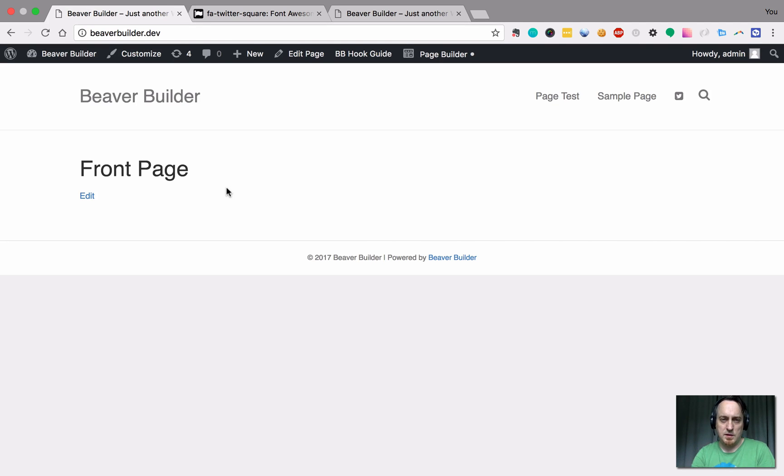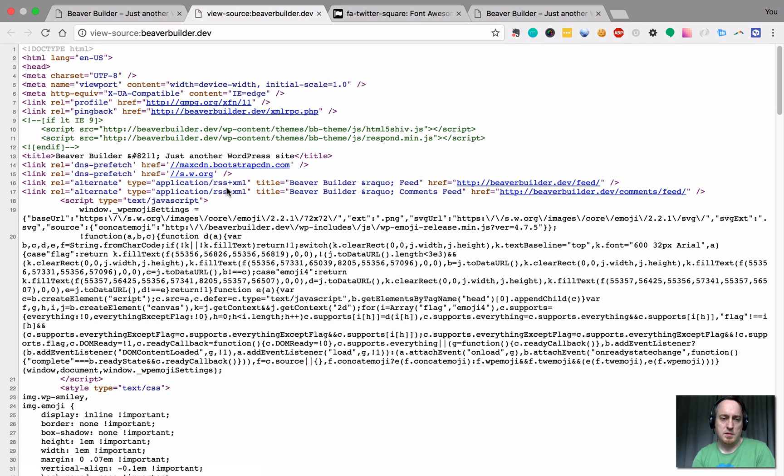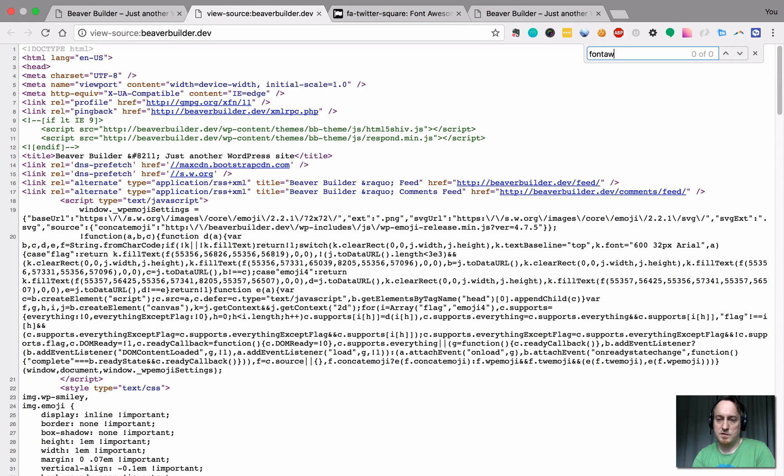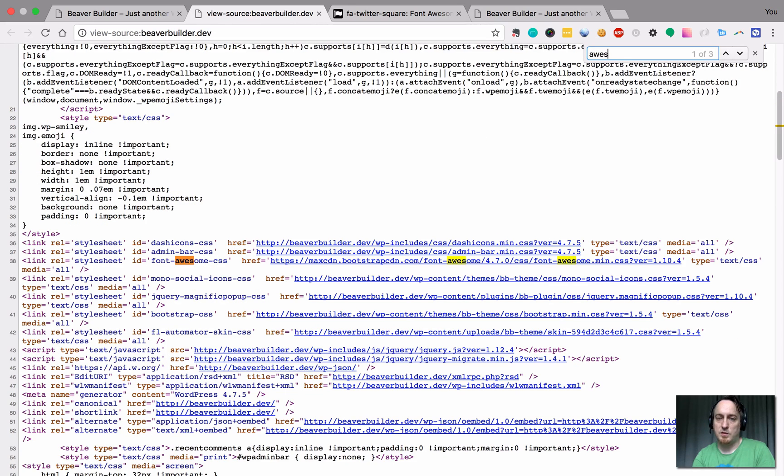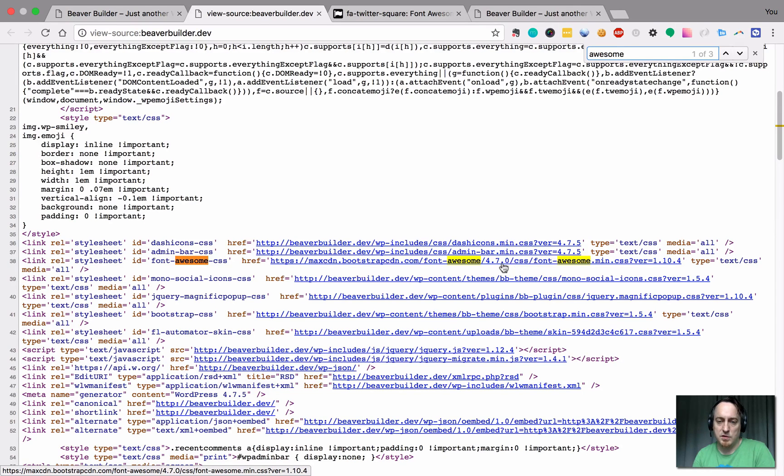If I do a, I can just actually search for fonts. I actually want to search for awesome. So Beaver Builder by default calls in Font Awesome. And it looks like the newest version too.